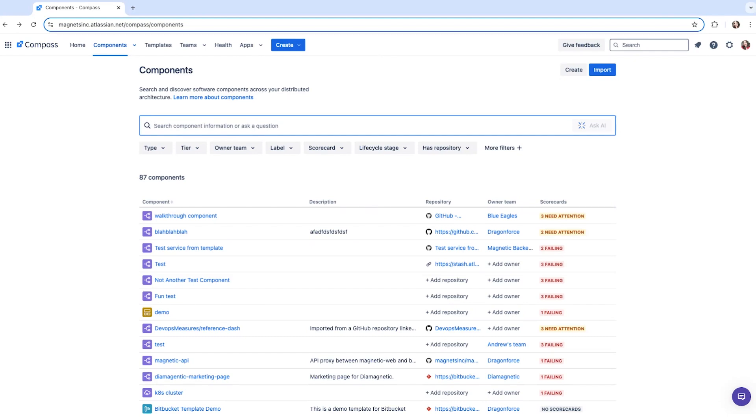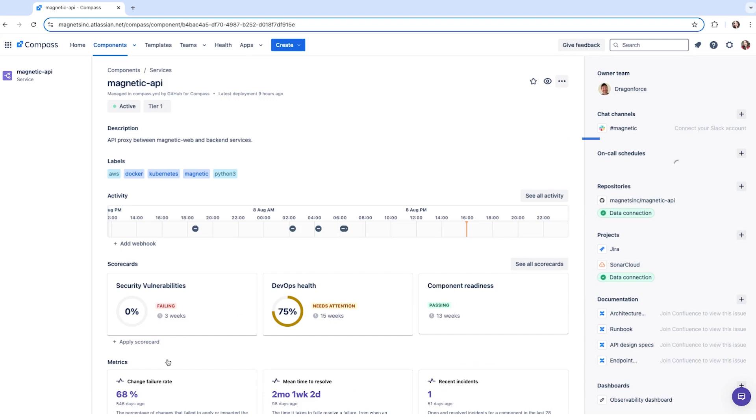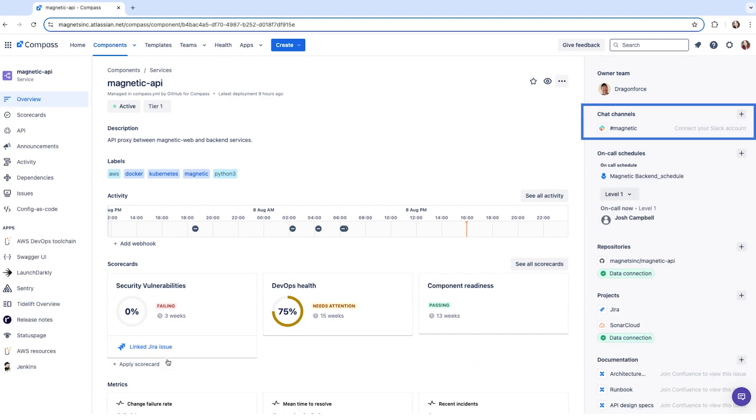The real value, though, is being able to see the owners of other components in the organization. So if you are dependent on a particular service, you can see who owns it and find the right channels to communicate with them.